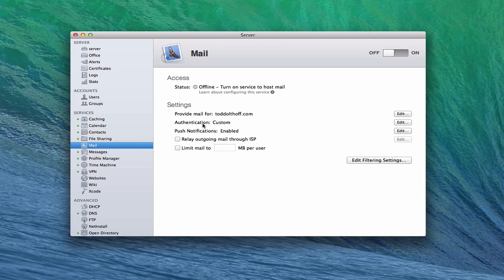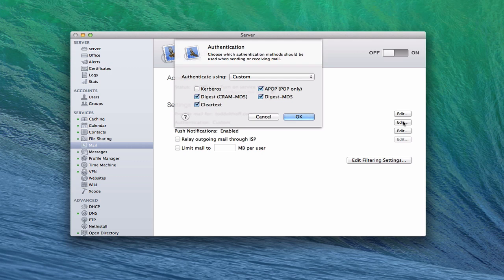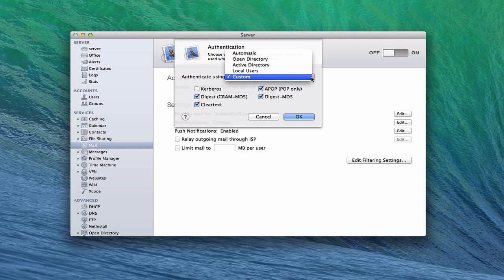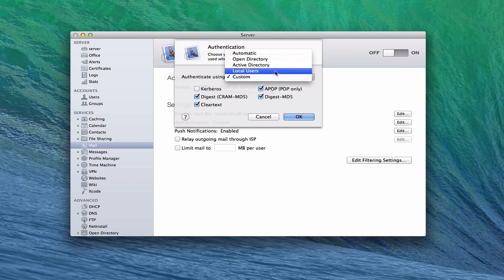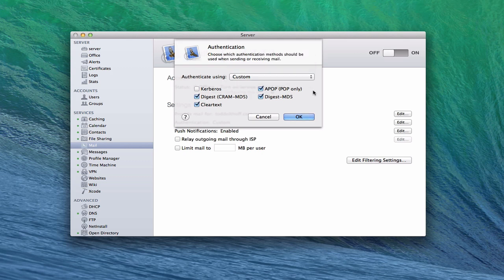Then you have an authentication area here where you can set how you want to authenticate to your email. Right now, I've got it set at custom, but you can set it up to be either automatic where people just come right in, or you can have it set up to work with your open directory, which is the service we set up in our other screencast. Active directory, which is if your server is bound to a Microsoft active directory. You can have it just for local users or custom. I'm just going to leave that alone.